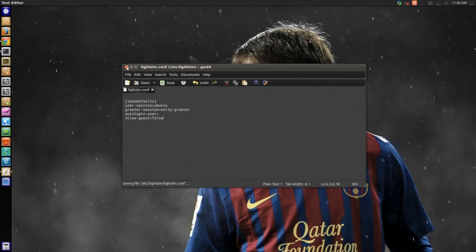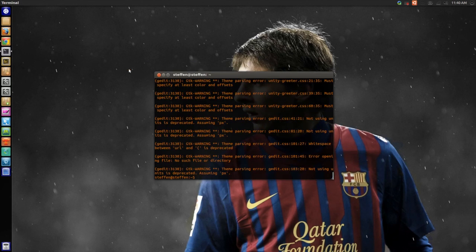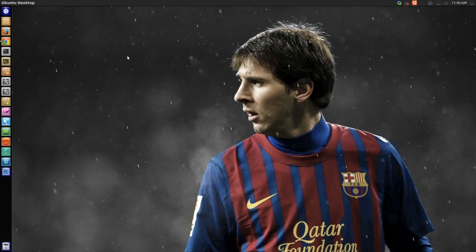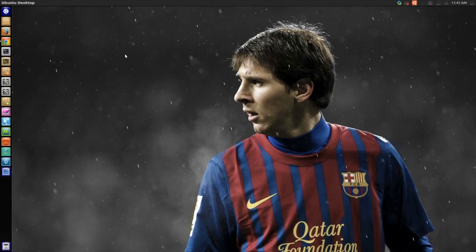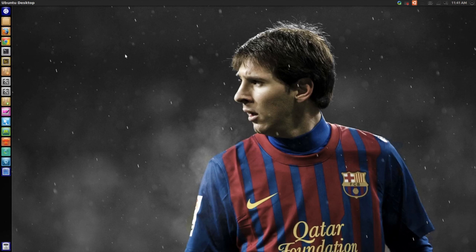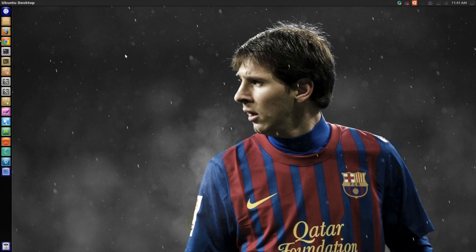Close this and close the terminal. So next time you restart your computer, you will be able to not see the guest account in Ubuntu.